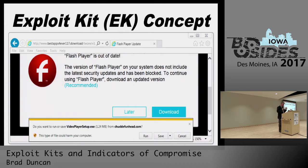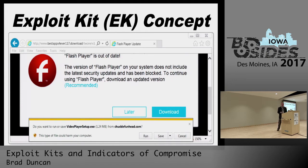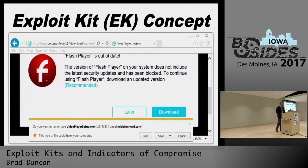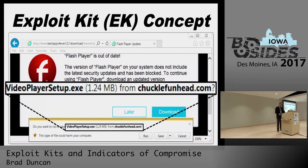Another method under the first strategy is pop-up web browser windows that ask you to install things like outdated Java or Flash Player. At best, you're looking at unwanted programs or adware. At worst, you're looking at an actual information stealer or ransomware infection. Although if you were to download and install a video player setup file from chucklefunhead.com, I would argue that you deserve what you get.